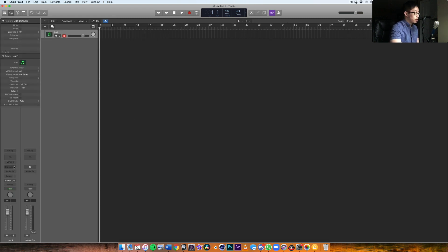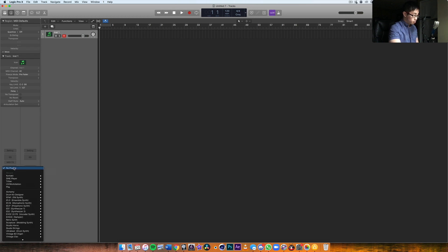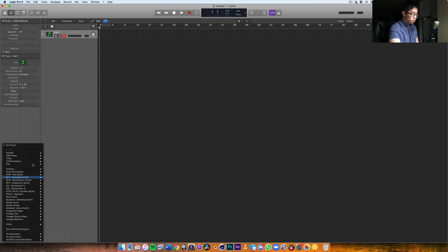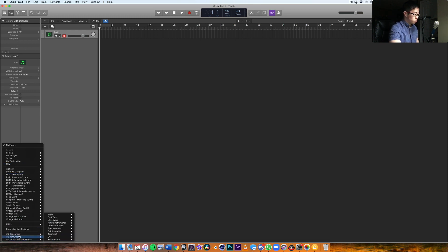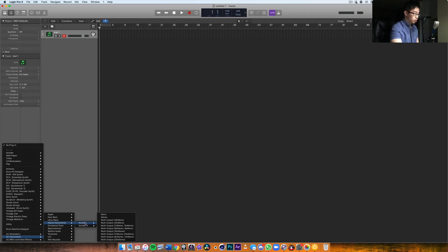I'm going to take away this default menu and then I'm going to go into the inspector window and make sure I look for the instrument slot. That's where I can input any of my instruments. I'm going to go into AU instruments, go into Native Instruments because that's installed, and I'm going to look for Kontakt.